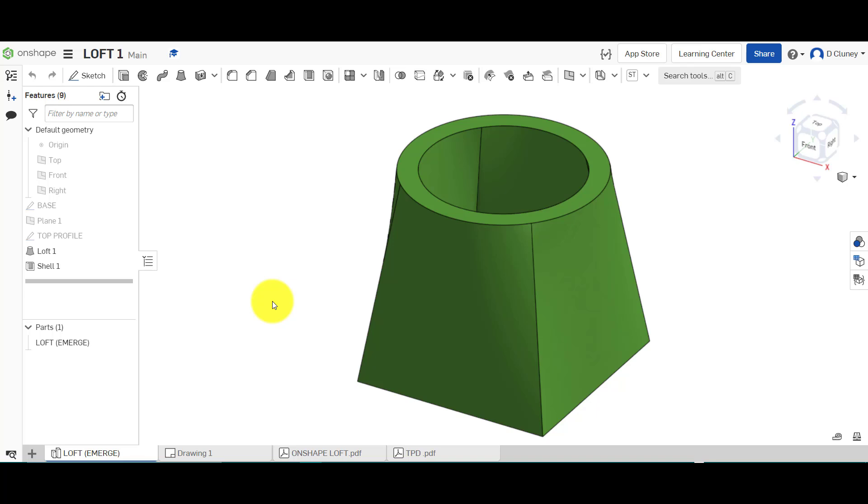In this first activity, it's just a quick introduction and we're going to look at how you can merge two 2D sketches into a 3D shape, so a simple loft as you can see here.